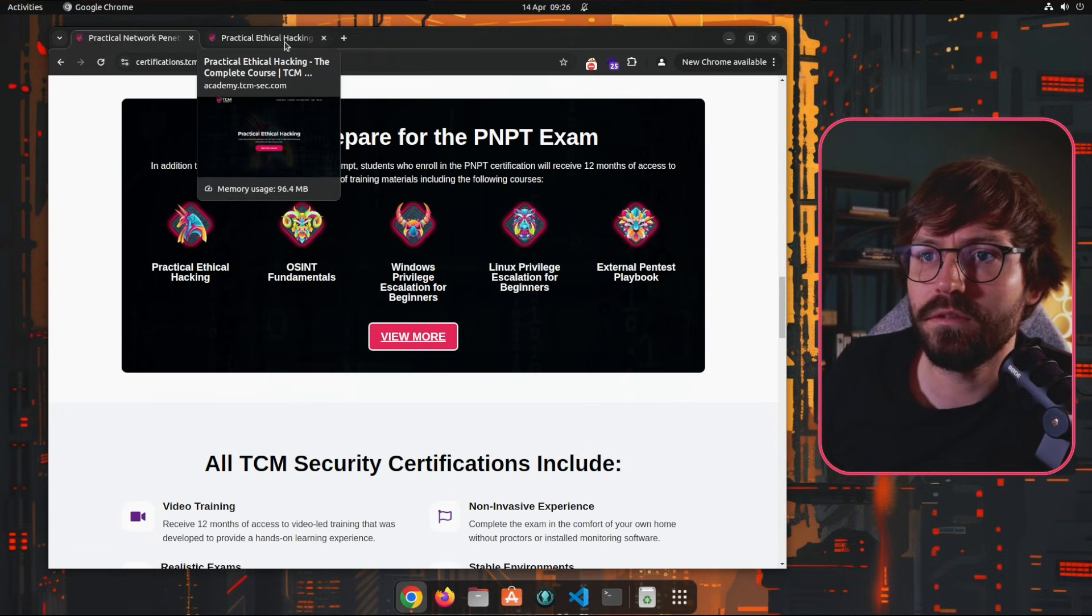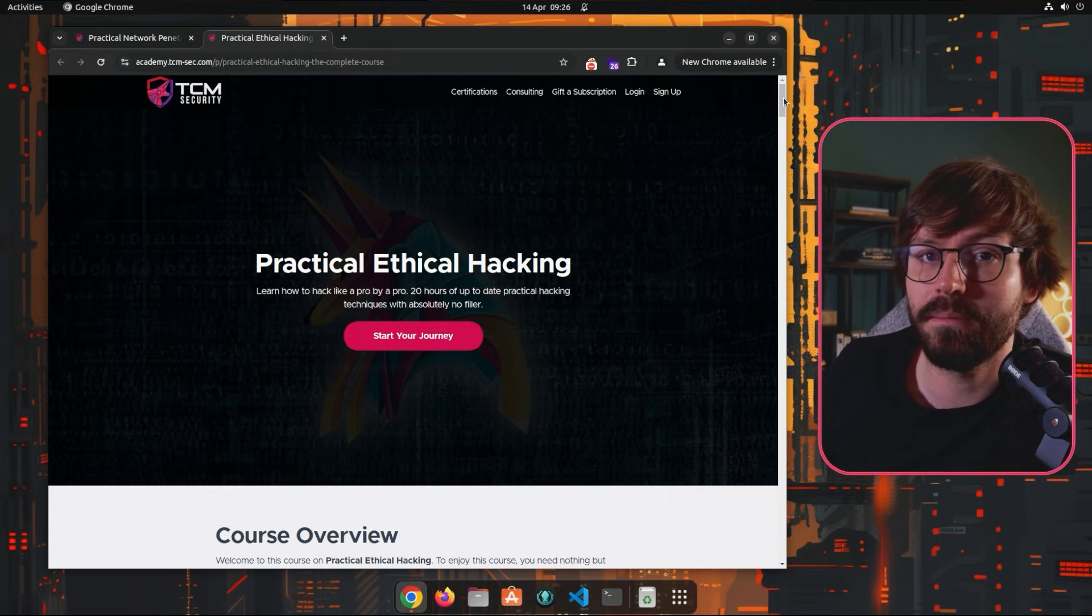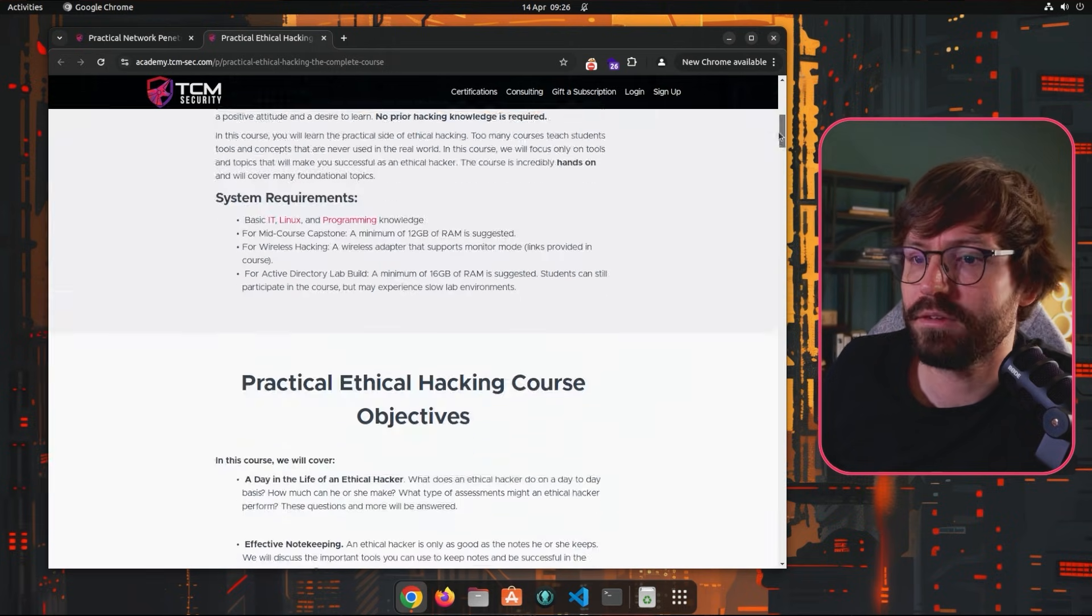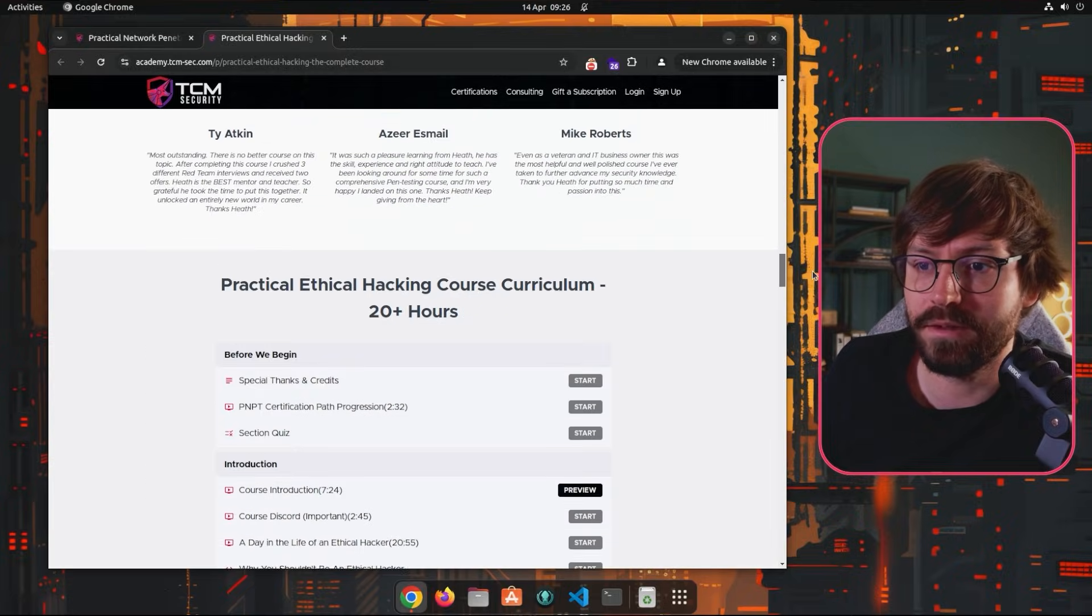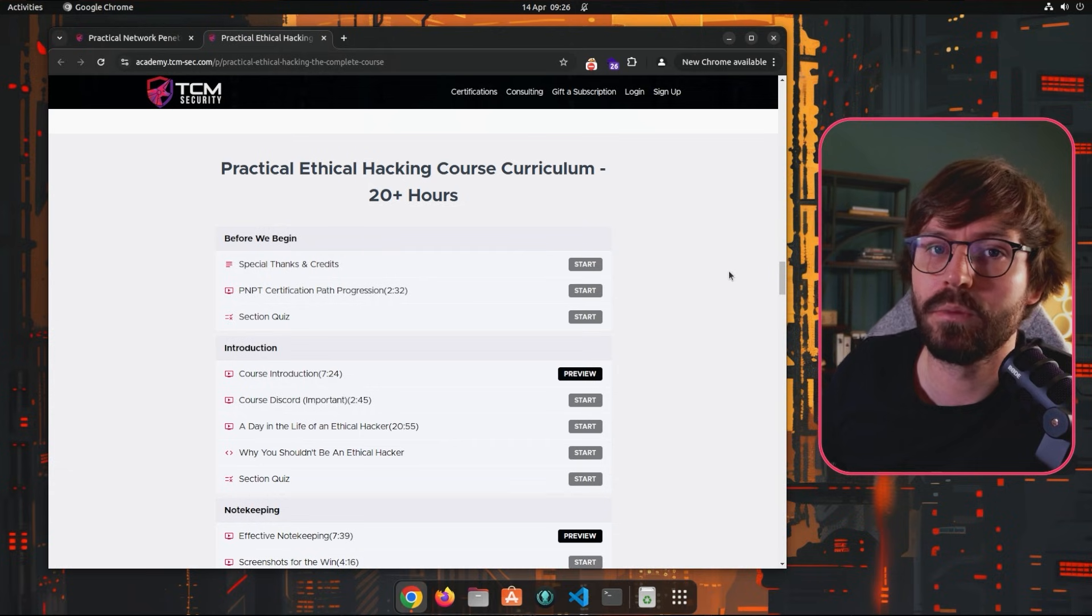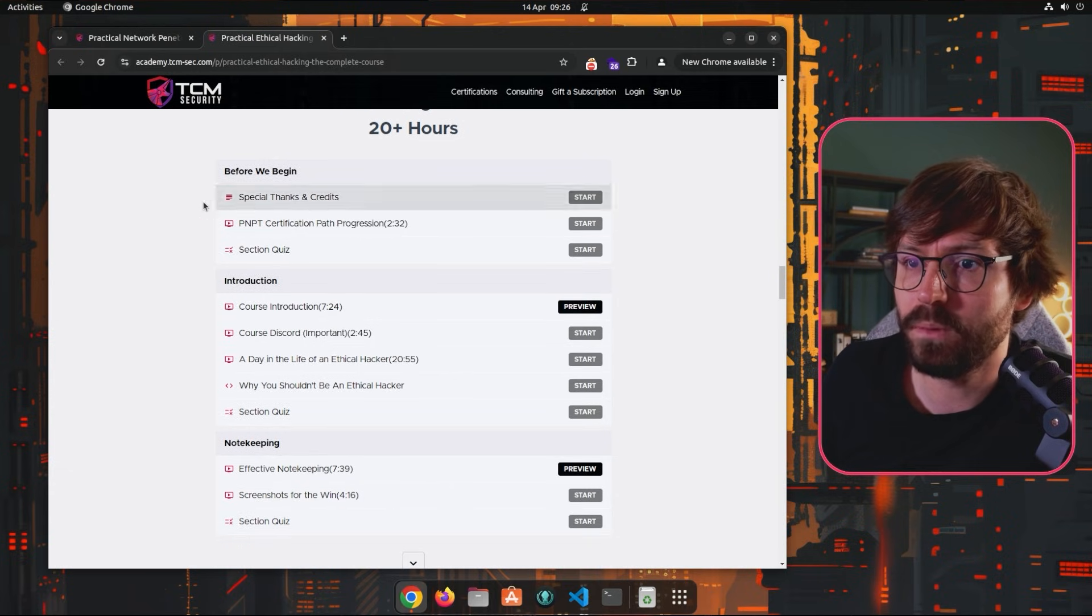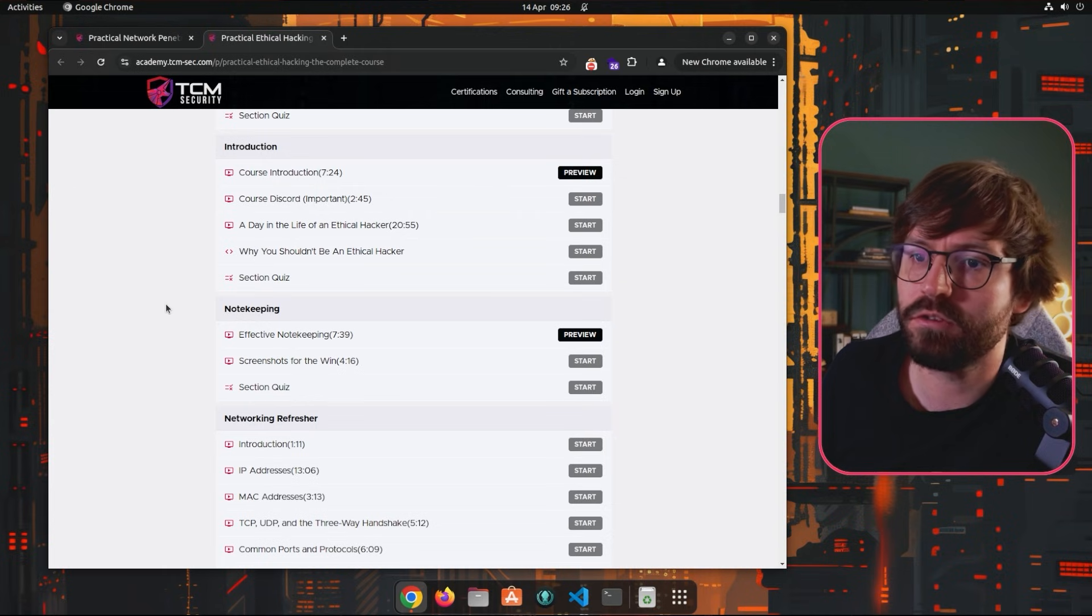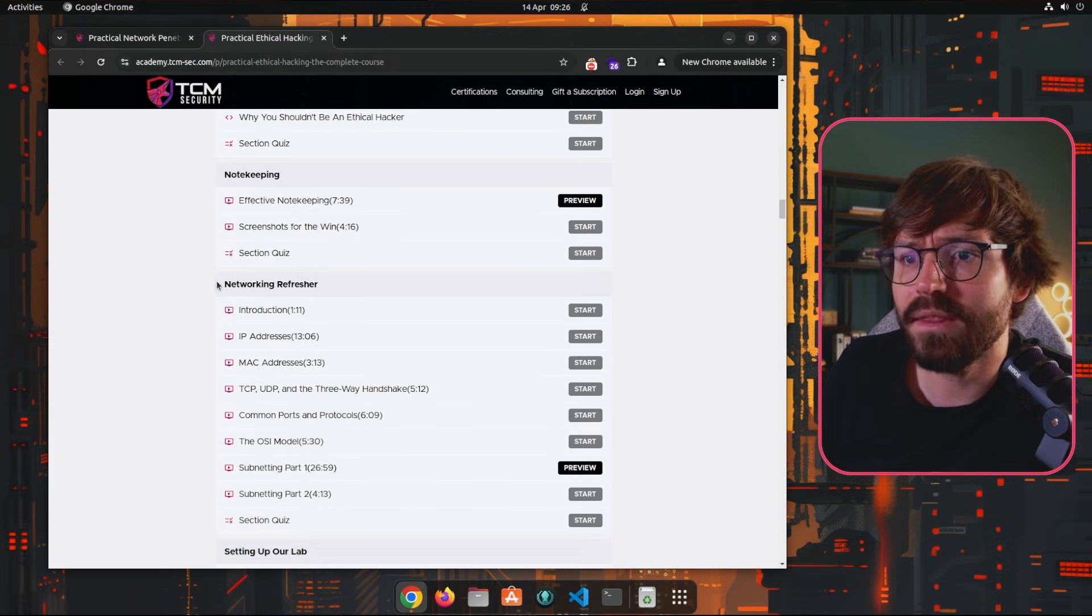So what we're going to do is take a quick look at the curriculum and I'm going to highlight some of the key topics where you probably want to spend extra time or things that you need to work on to make sure you really understand them. Otherwise it's going to trip you up not just in the exam but also later on when you're doing penetration tests. We've got before we begin, the introduction, and note-keeping. I won't spend too much time on note-keeping, but obviously note-keeping is a really important skill.